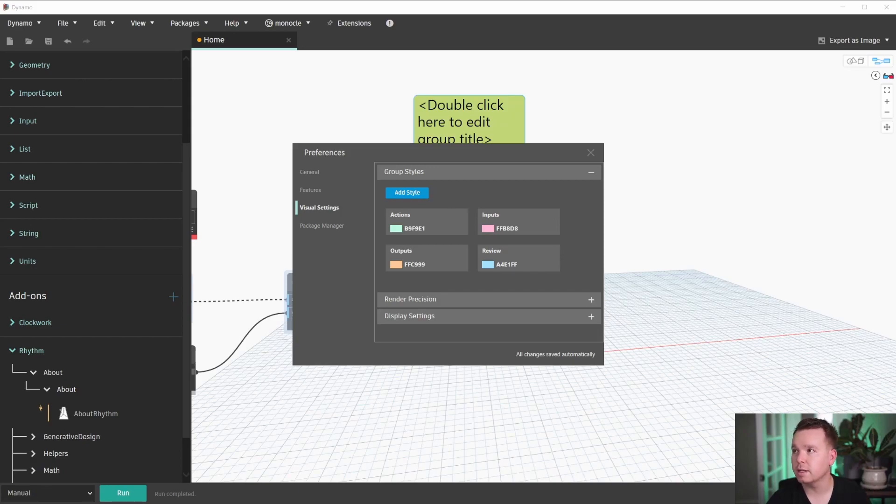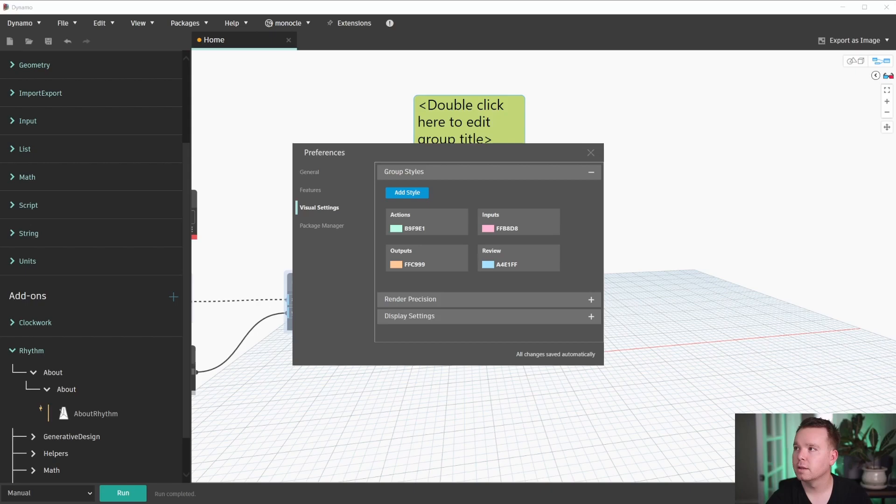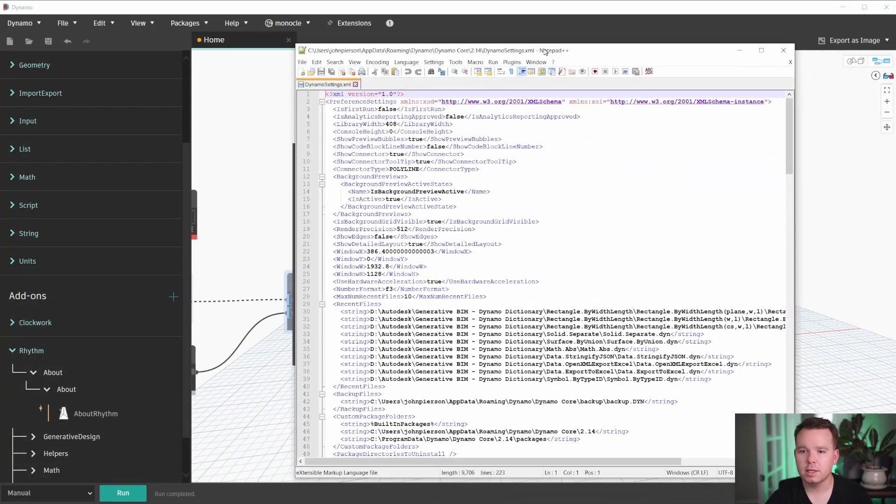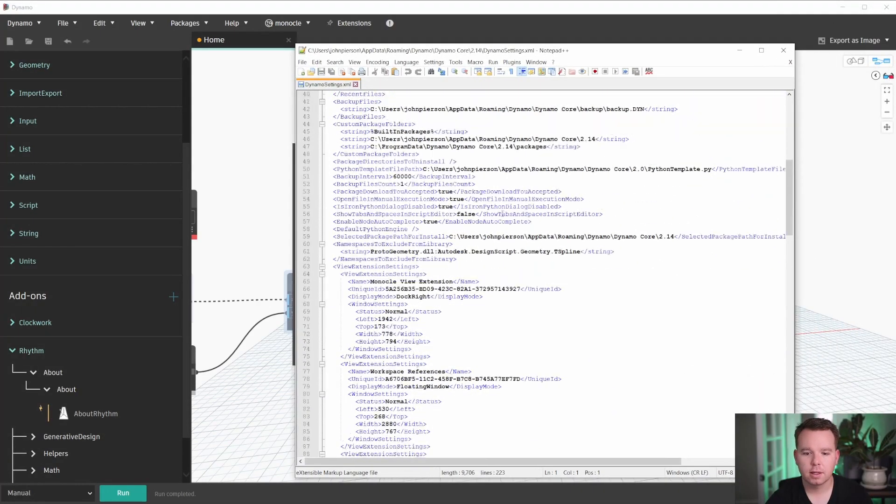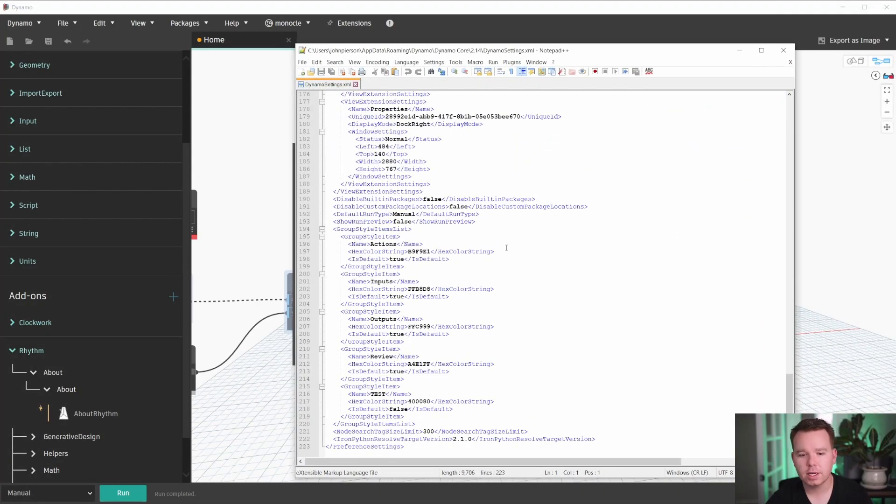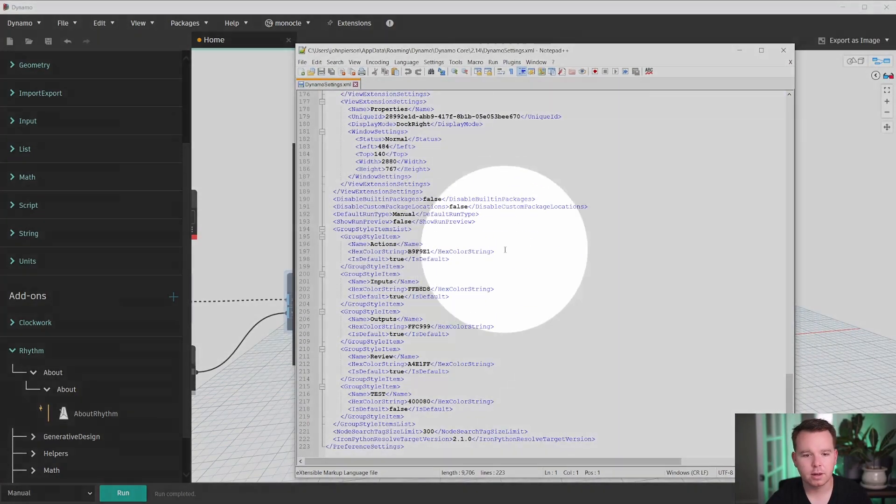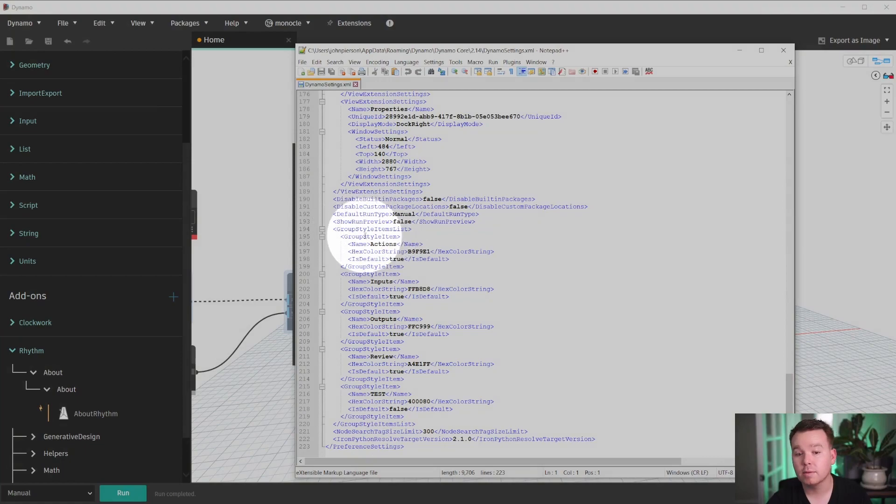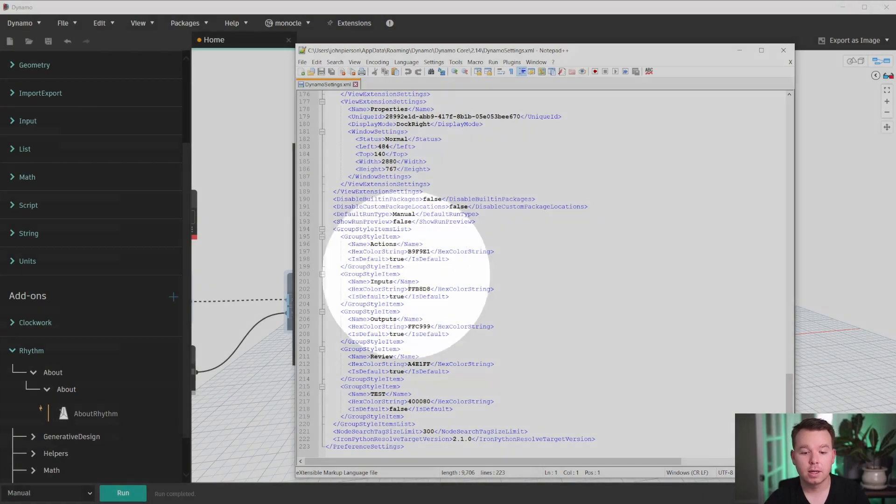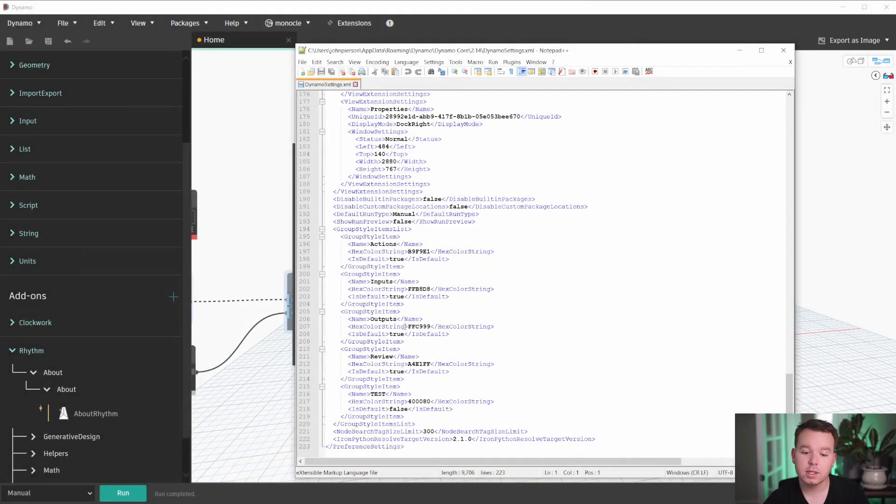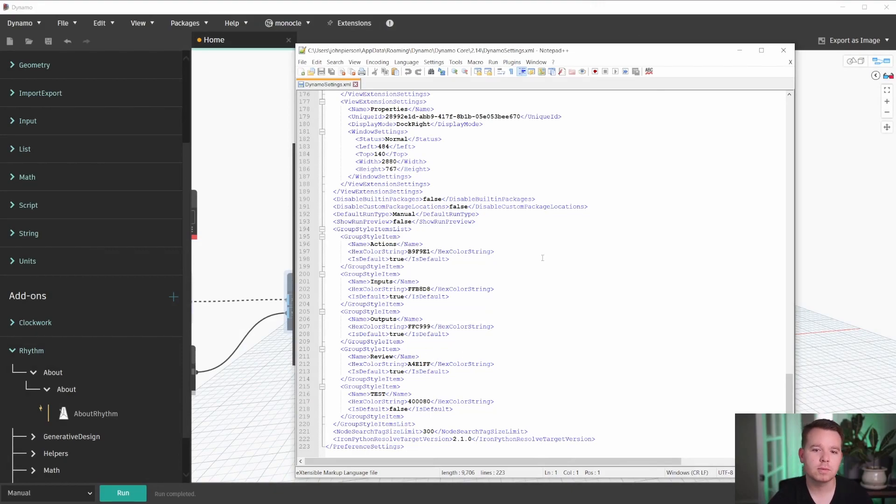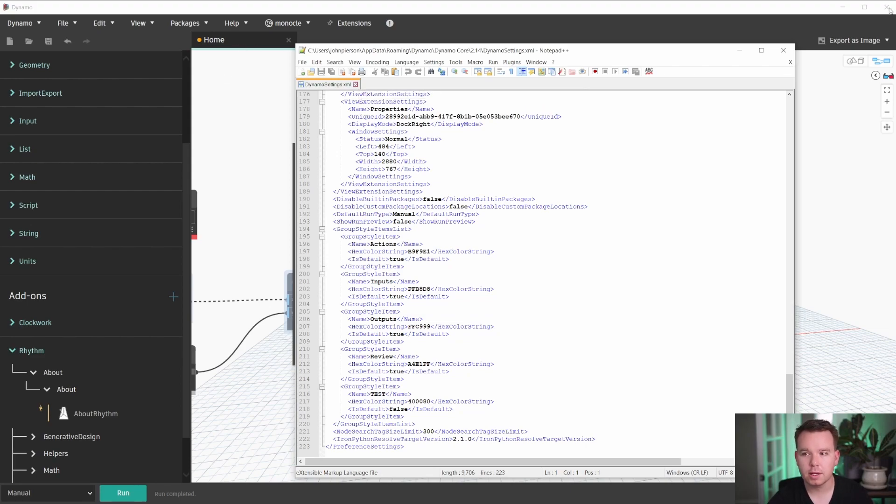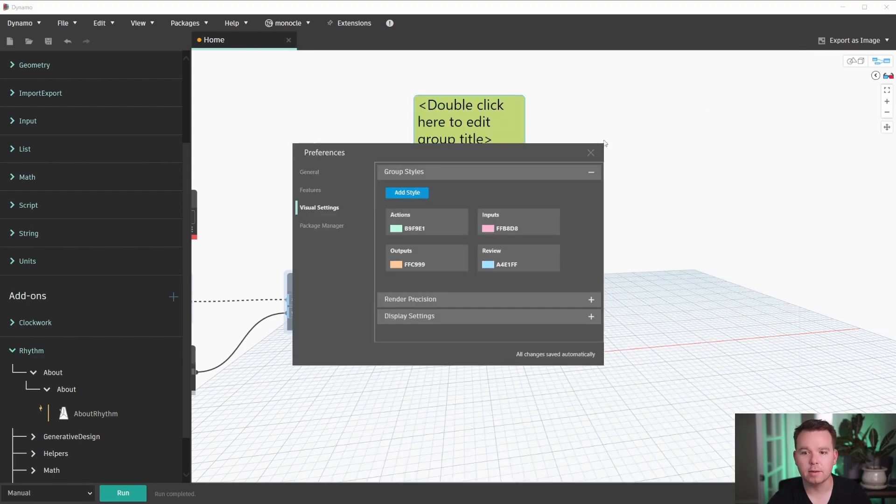I edit this with notepad plus plus, which is the way to edit notepad stuff a lot easier. We'll see that we have a new section down here, group style item list. Group style item is each one. So this is where these are stored. So if you wanted to deploy these across a firm, this is where you would do that. So if I were to close Dynamo and reopen it, I would see this notepad item refresh.